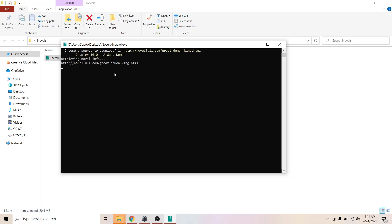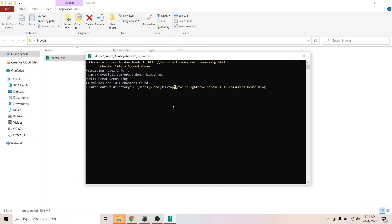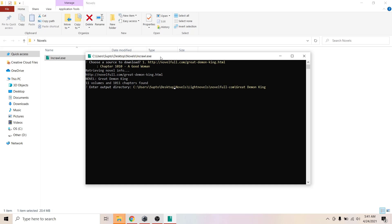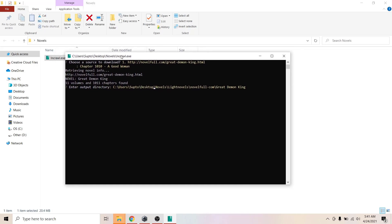Hit enter. Now it will retrieve the novel information. Remember to not click on the command prompt or it will pause the command prompt, so don't click on it while it's downloading or loading anything.